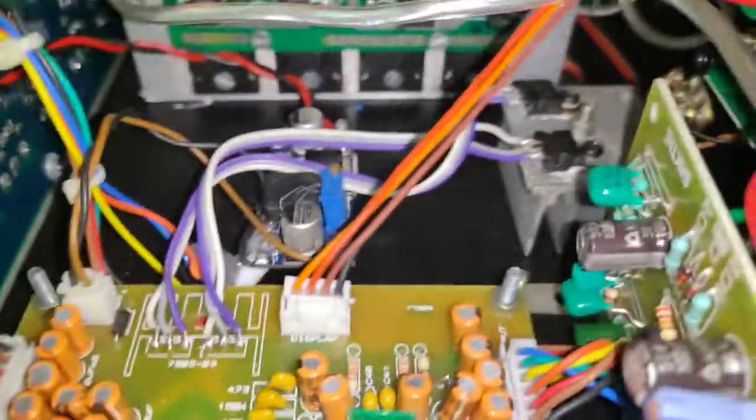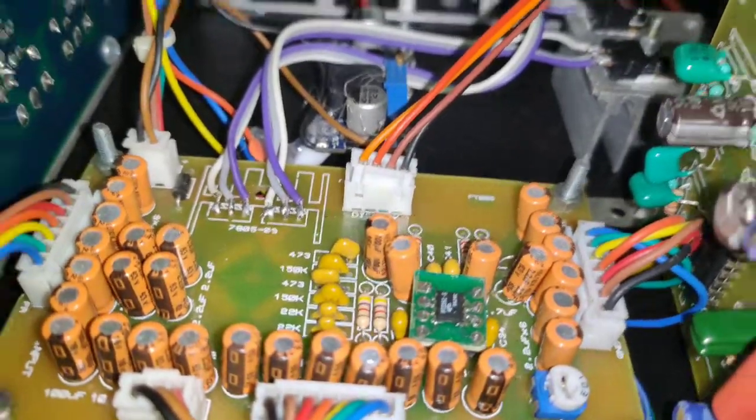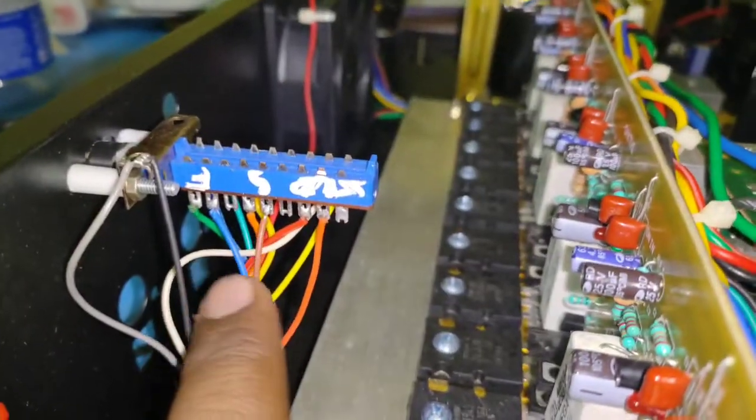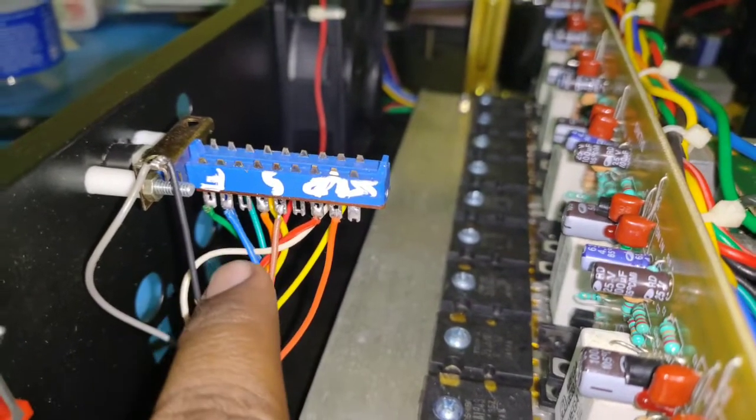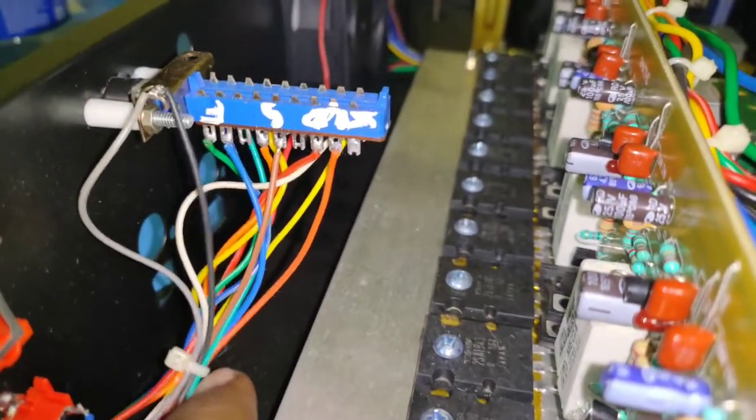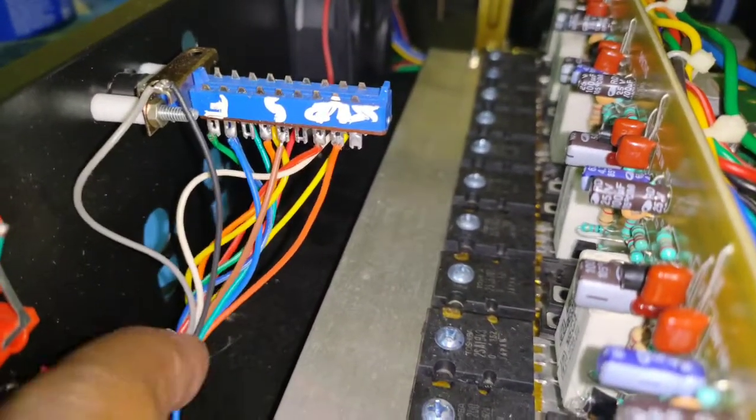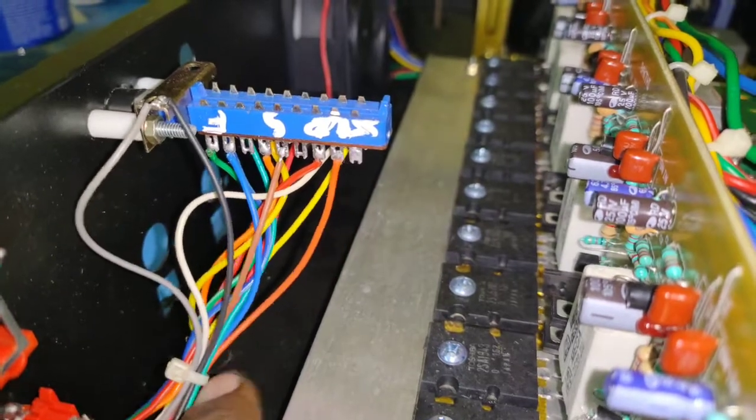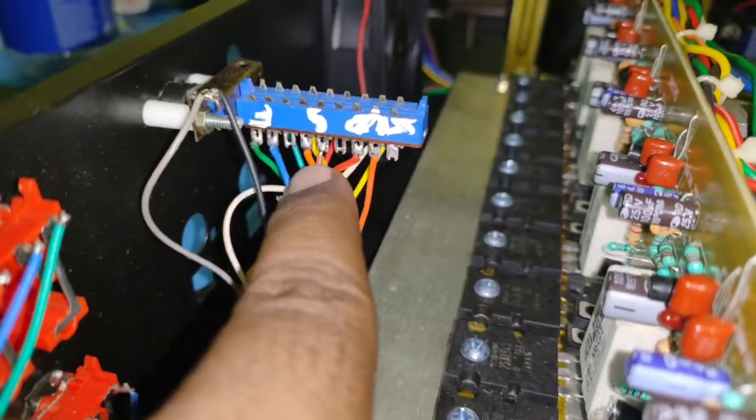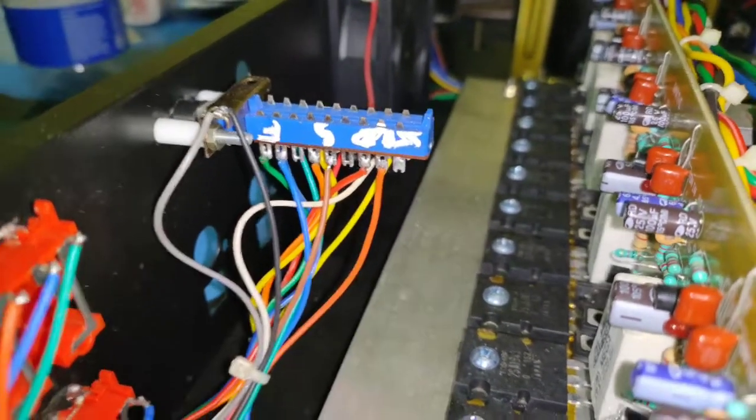That's the input from the DVD section, so all the inputs are processed here. This is a switch I've included for the future if we decide to include an optical board. Then the input will come here and we can manually select if you want DVD or optical input.